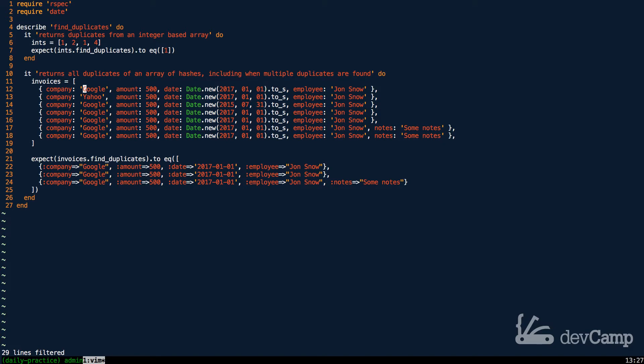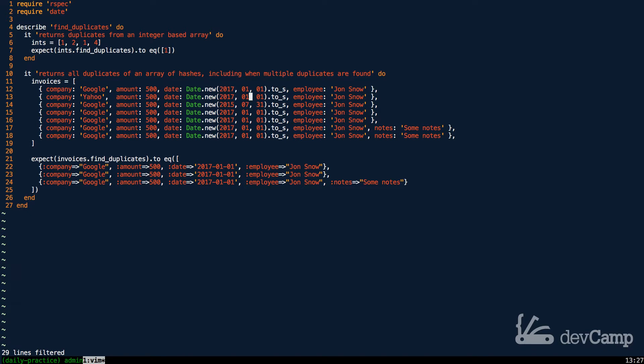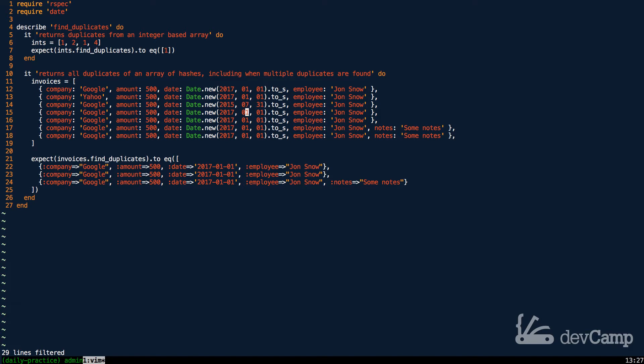So that is what we want to implement. So here I have an array of invoices, and each one of these invoices, some of them are unique, some of them are different. But as you can see, right here we have a hash that has company, an amount, a date, and an employee. Then we have this one for Yahoo. Then we have one for Google. So as you can see, this one, the very first one, is slightly different just because the date is slightly different. Instead of it being one one, it's 731. Everything else is the same, but that's different.